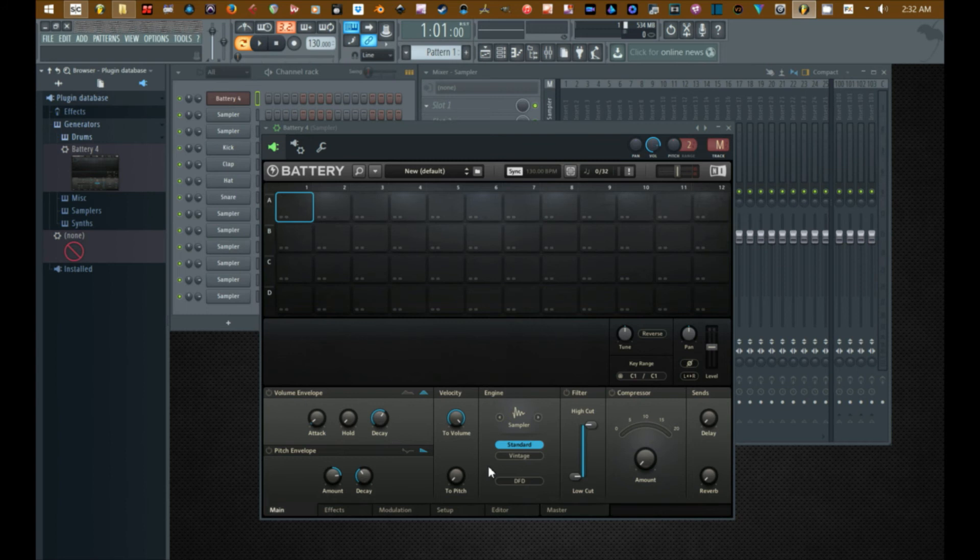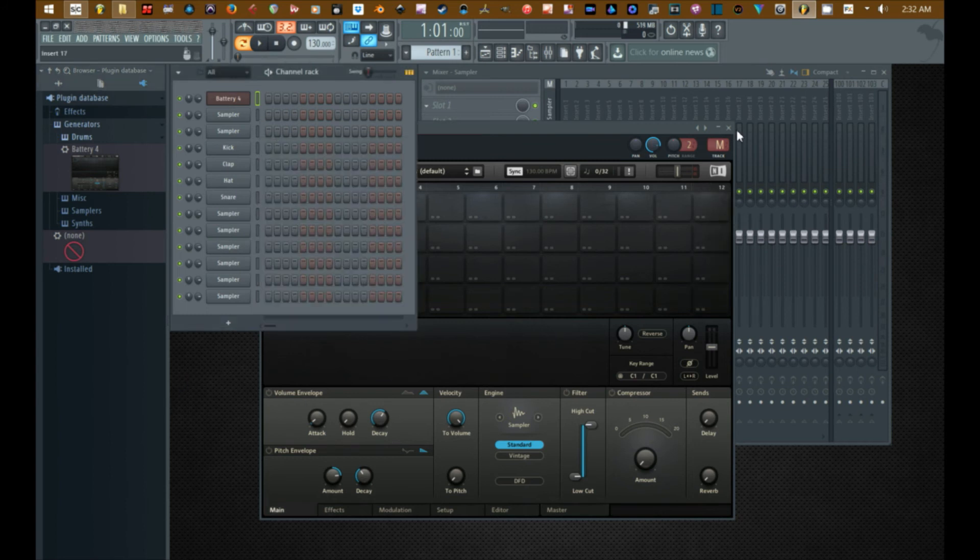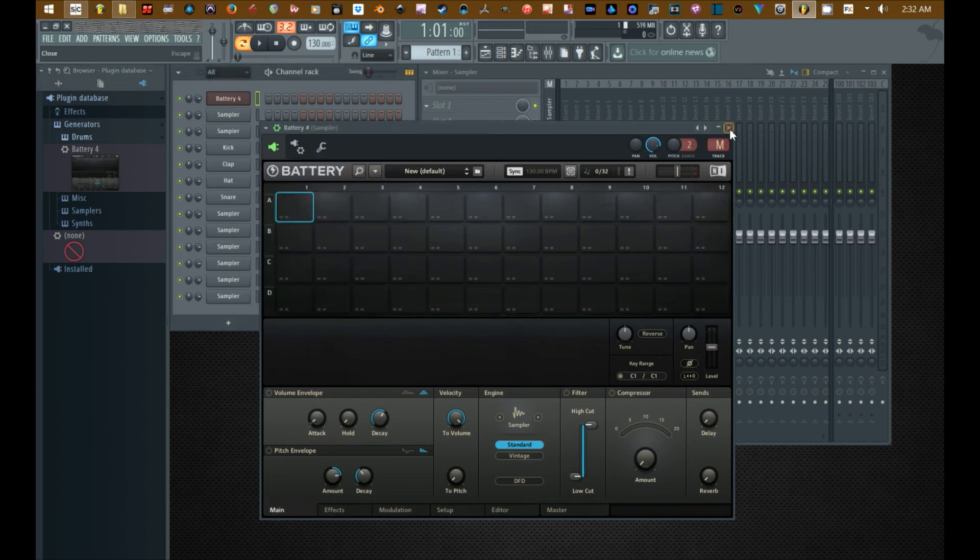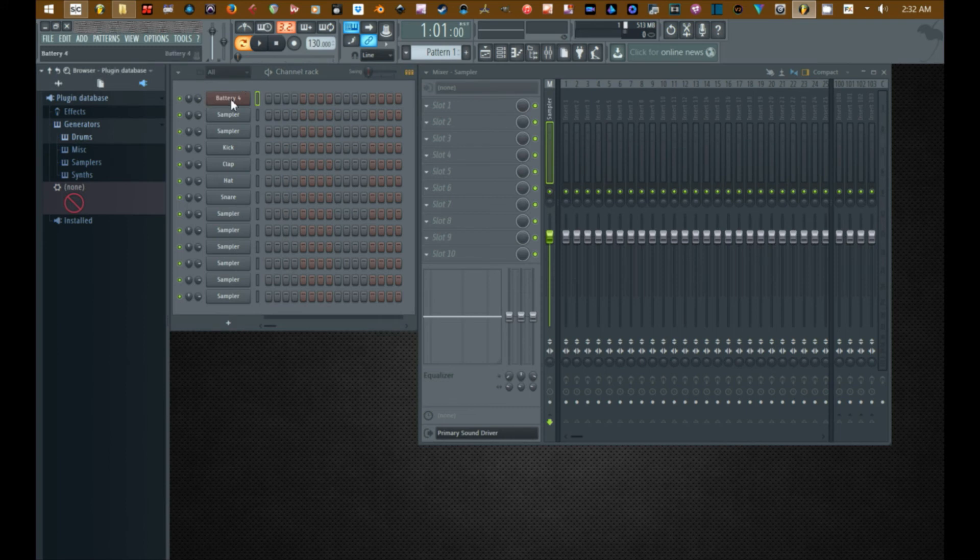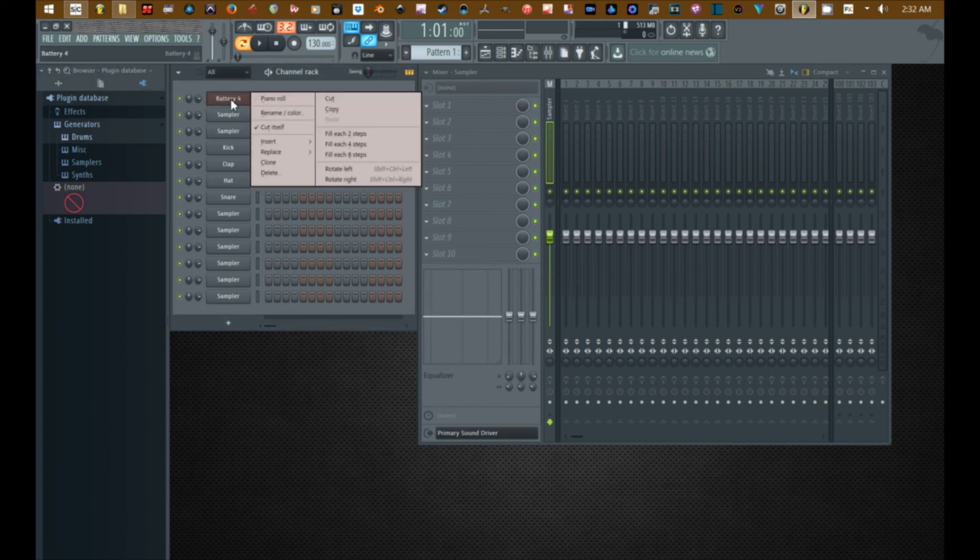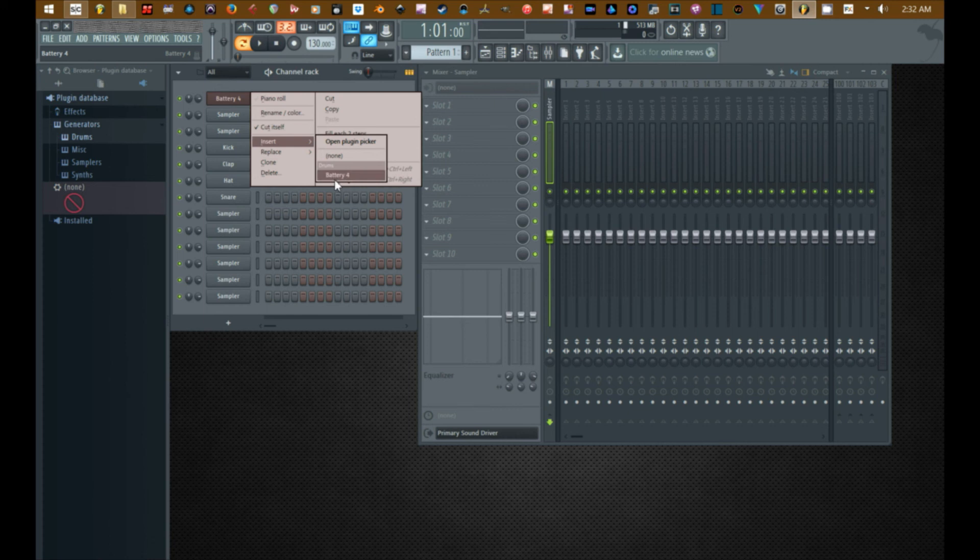Alright, so moving ahead. The beauty of what we just did adding to favorites is also showed here under inserts, which is the classic place to get it. Alright, there's Battery 4.